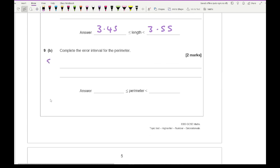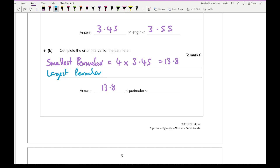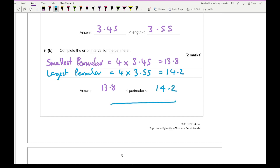It then says: complete the error interval for the perimeter. Since a rhombus has four equal sides, the smallest perimeter uses four of the minimum lengths: 4 × 3.45 = 13.8. The largest perimeter uses four of the maximum lengths: 4 × 3.55 = 14.2. So the error interval for the perimeter is 13.8 ≤ P < 14.2.